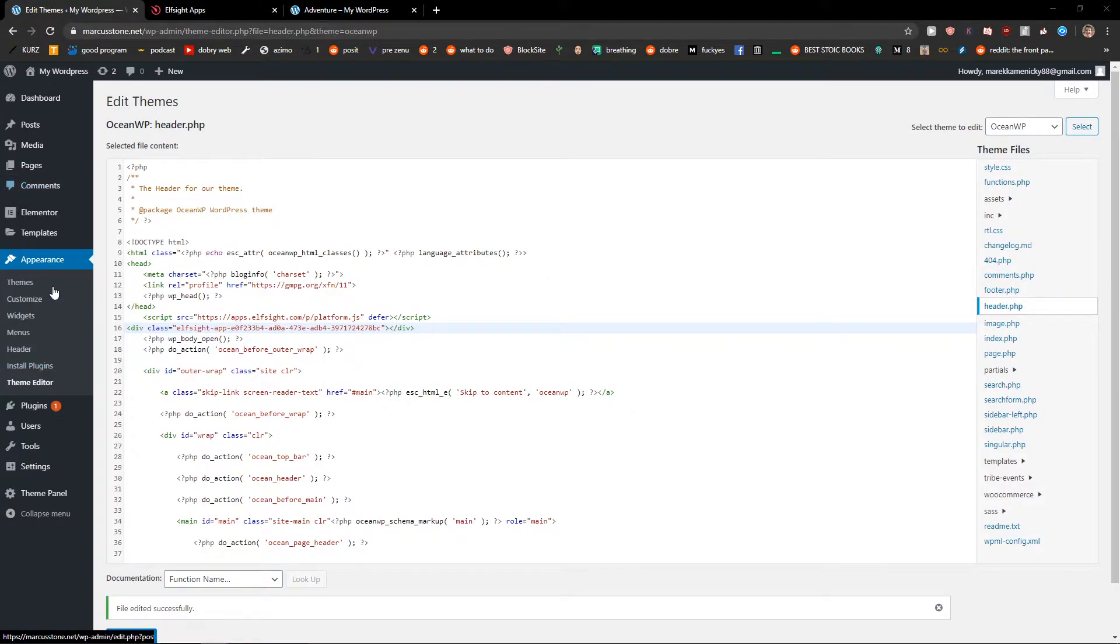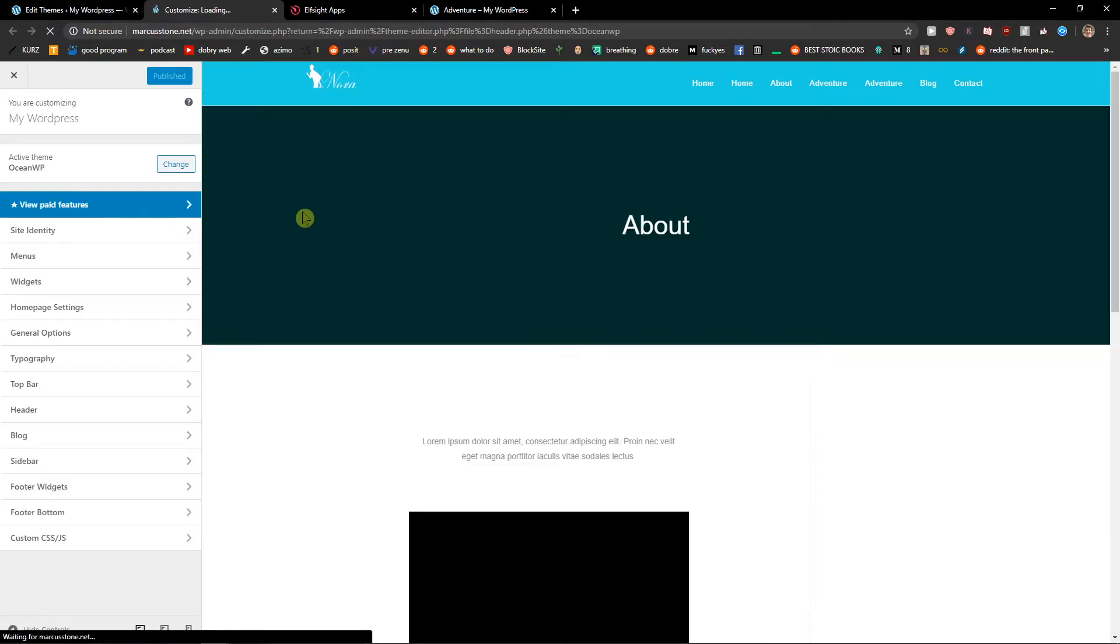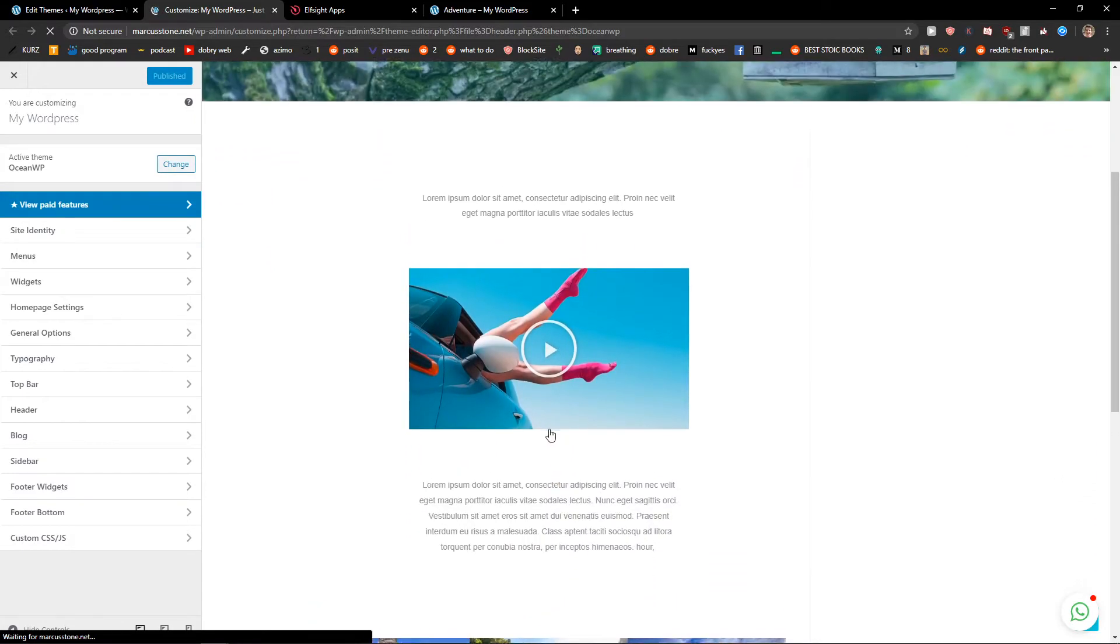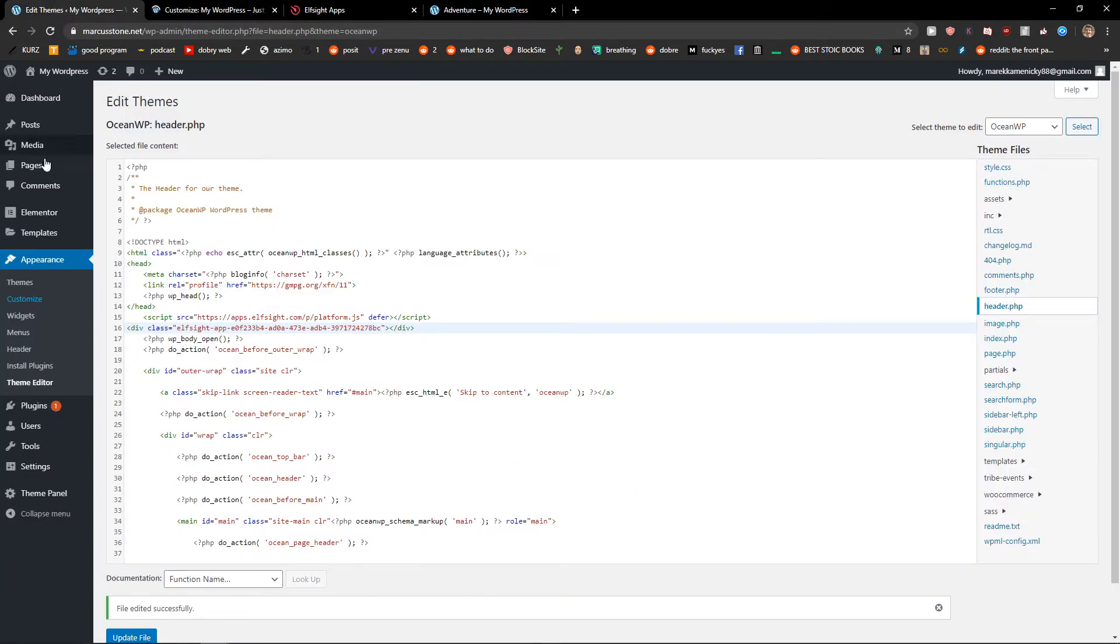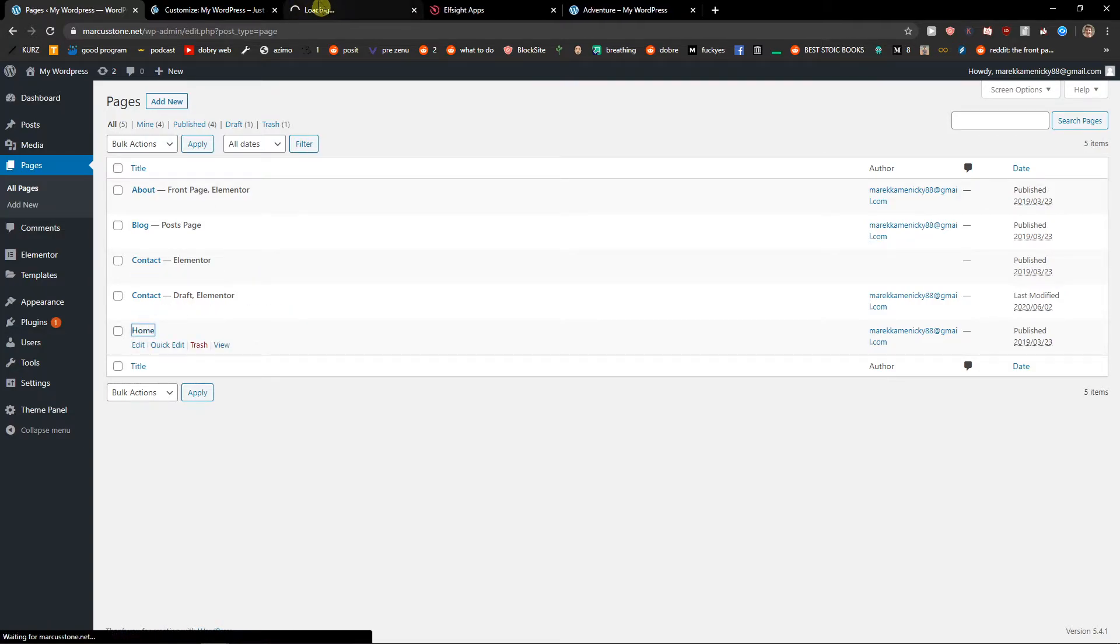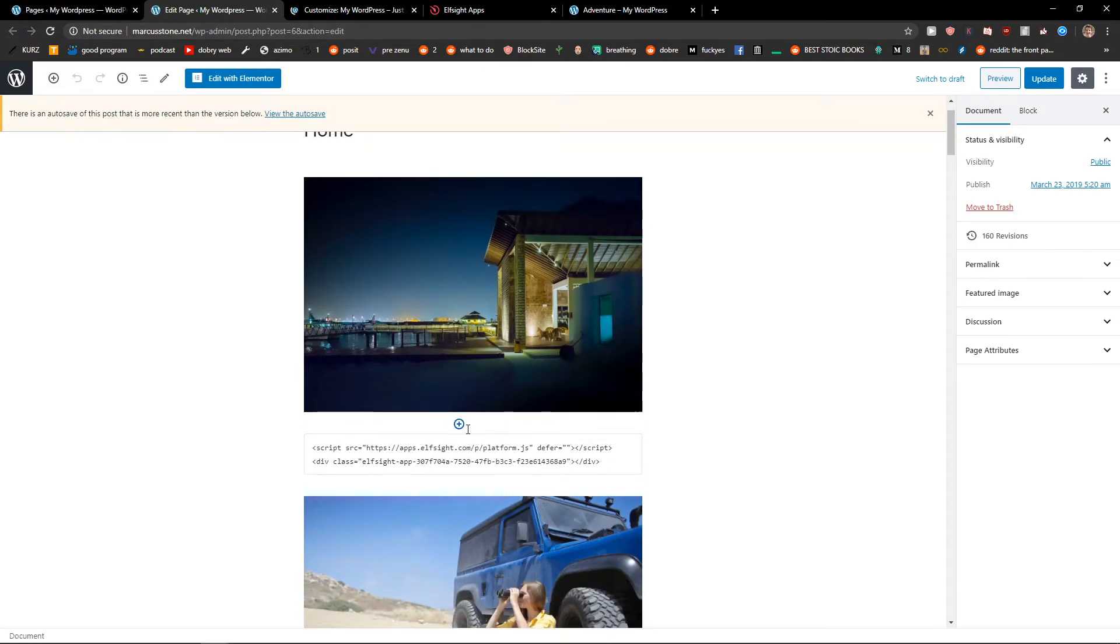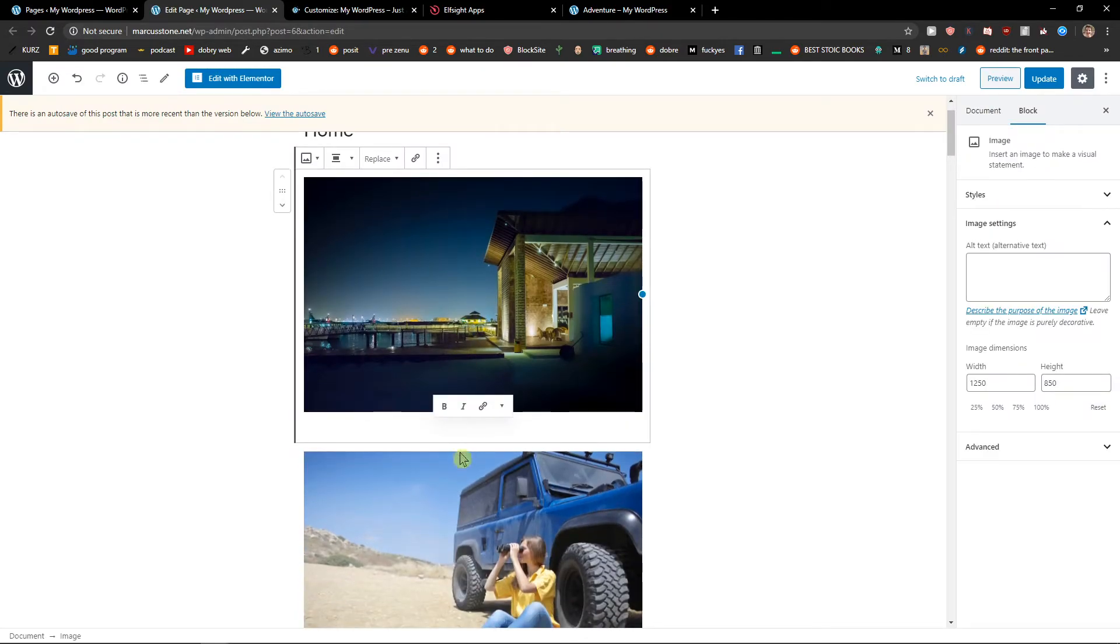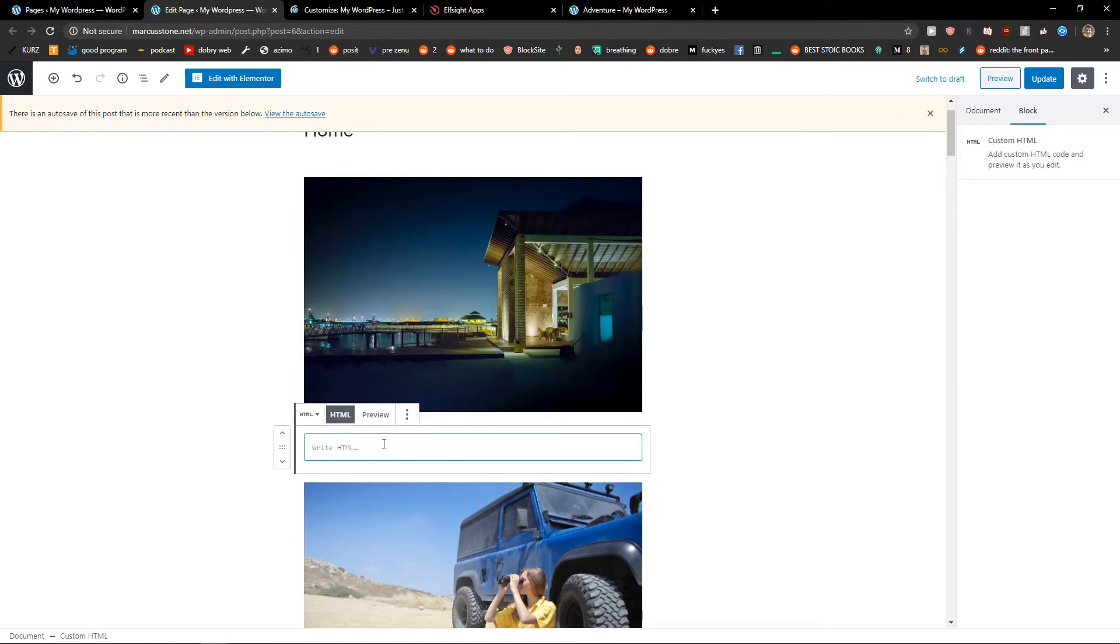What you can also do when you have Appearance and you want to customize your site. Let's see. So let's just say that I want to, we need to go a different way. Pages, home. You can add also HTML code here. So directly to your page, custom HTML, and you can just write the HTML here.